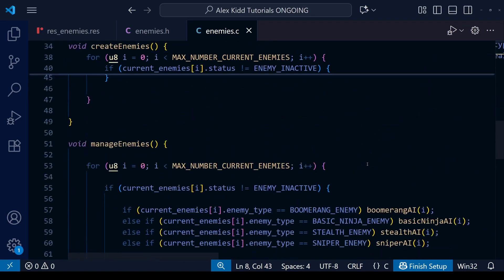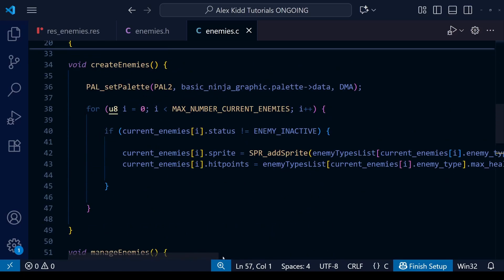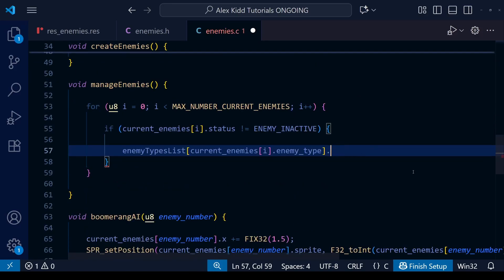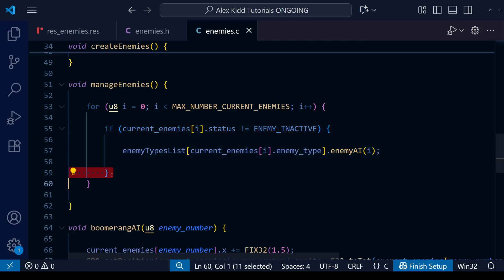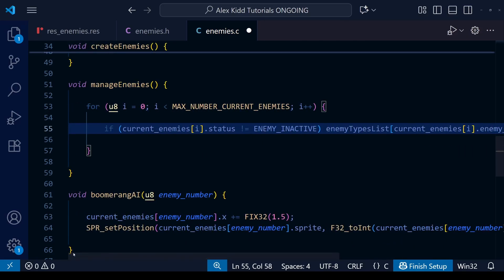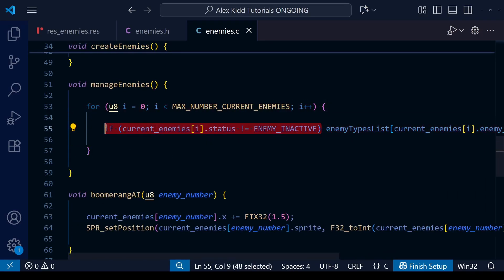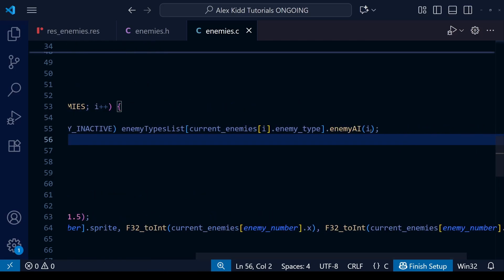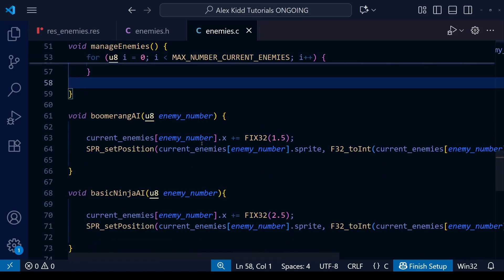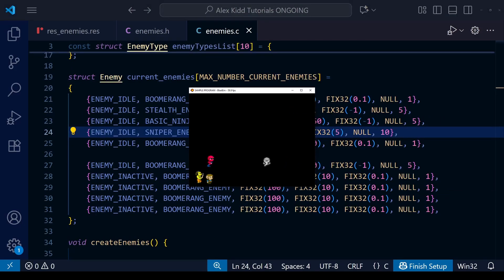We can now go down to our manage enemies function and delete those if and else if statements, replacing them with something more elegant. What we want to do is simply look up whatever the enemy type is in the enemy types list and use the relevant AI function. When selecting the enemy AI field, don't forget to add the open brackets and put i in too — that i iterates through the current enemies array and replaces the enemy number in our AI functions. You can also delete the curly brackets since we're only using one line of code within the if statement. After saving and compiling we should get the same result as before.